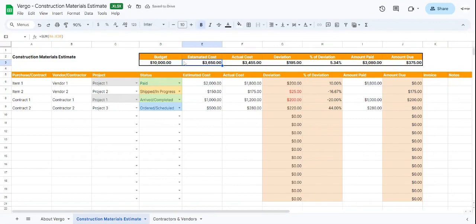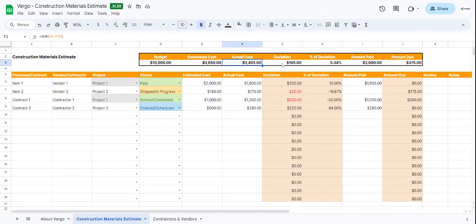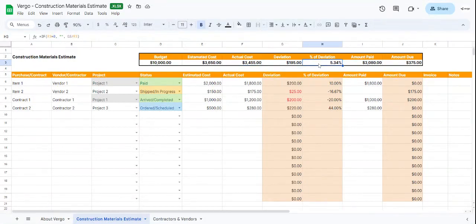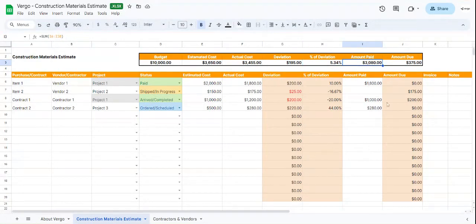And that's going to calculate everything else. This estimate is based on whatever we've entered here. Then this calculates the actual cost, the deviation from the actual cost and the estimated cost, the deviation percentage, and amount paid. This calculates the amount that is due. Let's move on to the Contractors and Vendors tab.